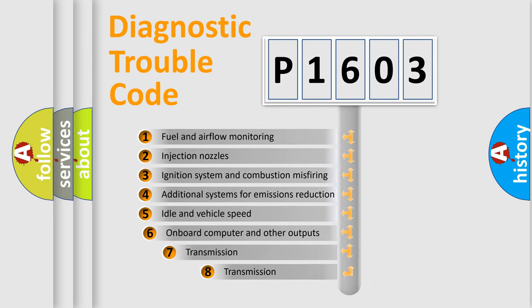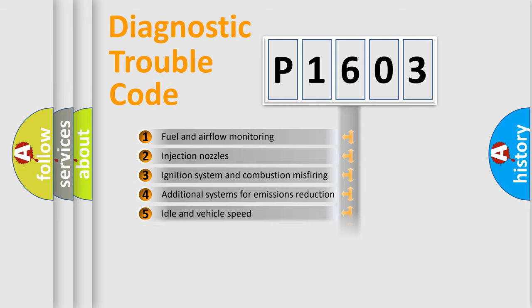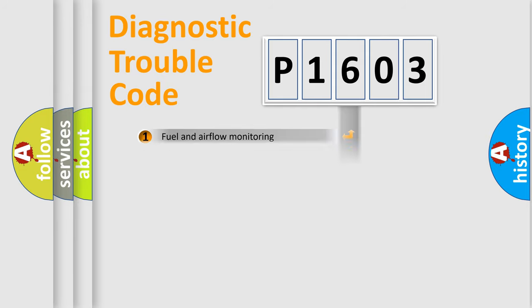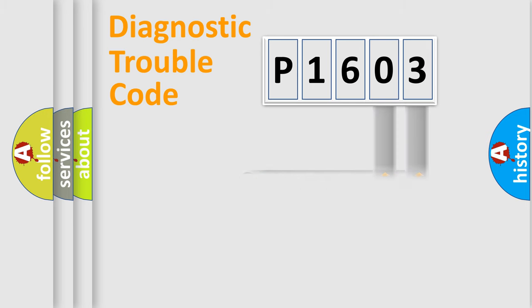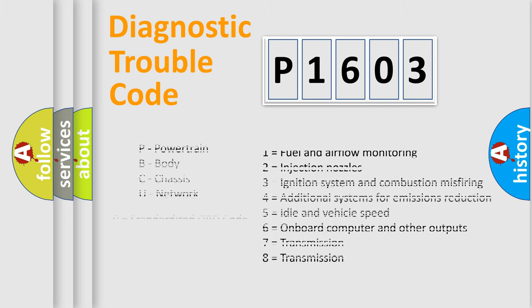The third character specifies a subset of errors. The distribution shown is valid only for standardized DTC codes. Only the last two characters define the specific fault of the group. Let's not forget that such a division is valid only if the second character code is expressed by the number zero.